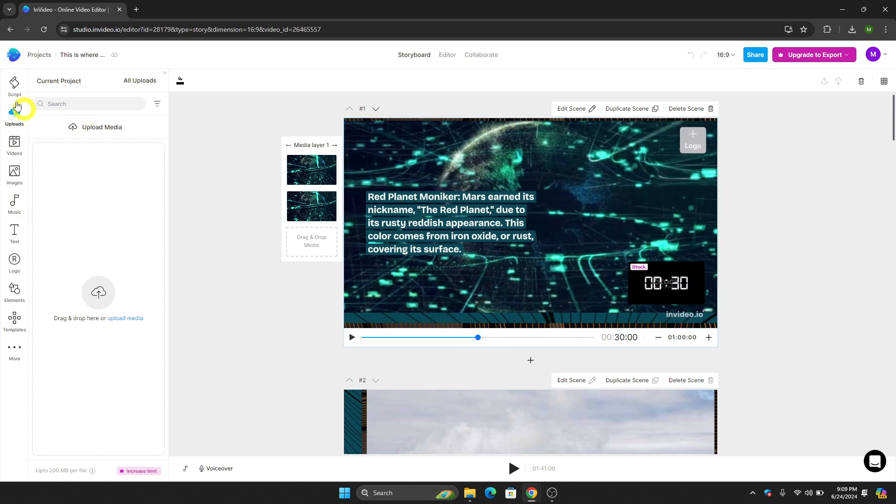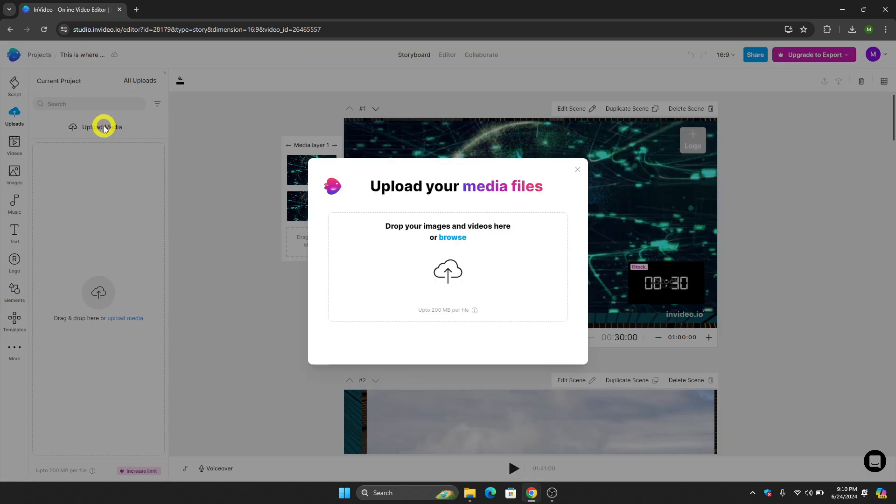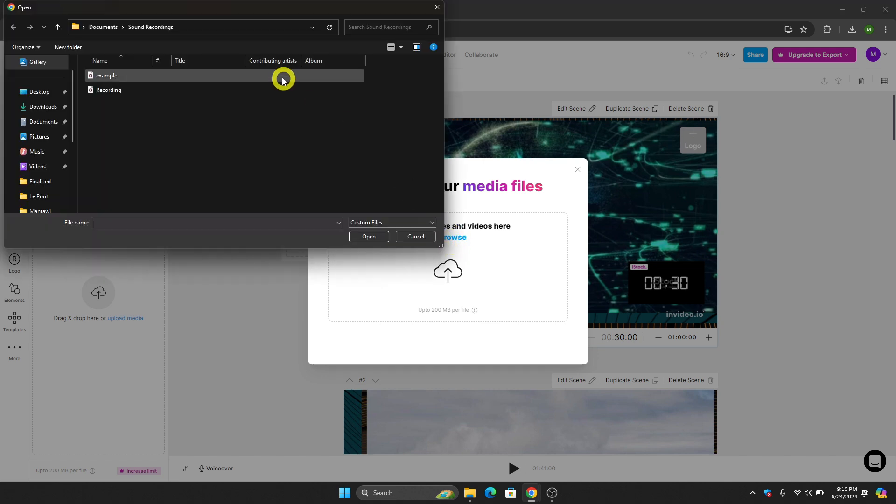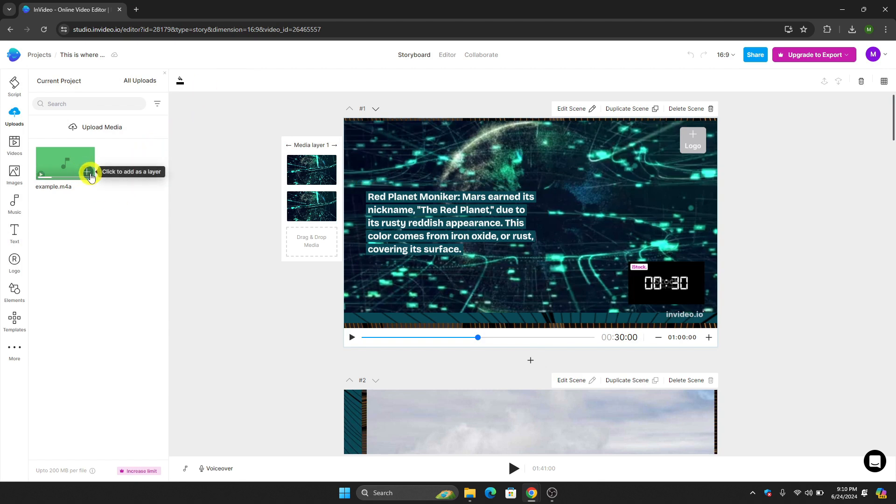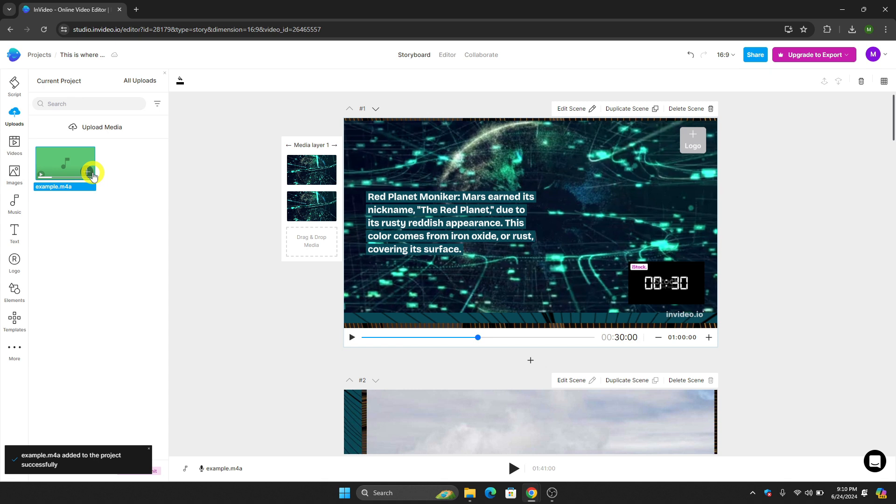All I have to do is to go here on the left screen and then click this upload button right here, and then click this upload media. Once I click that, just click this browse button right here and then just upload the audio that you want to on InVideo. And then after that, just click this plus icon right here and then it will now be automatically added to your project.